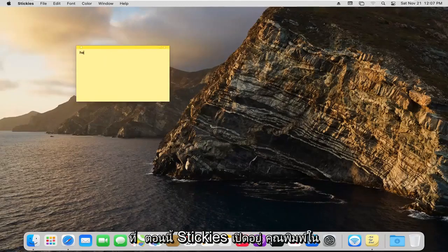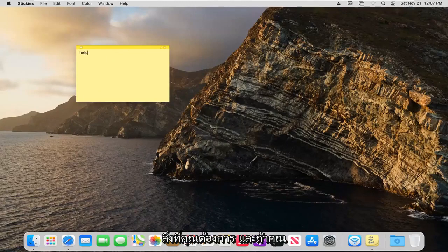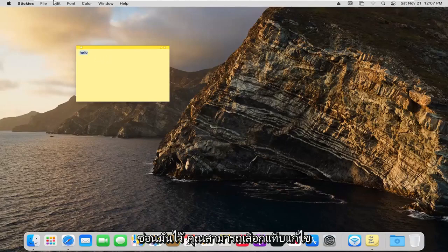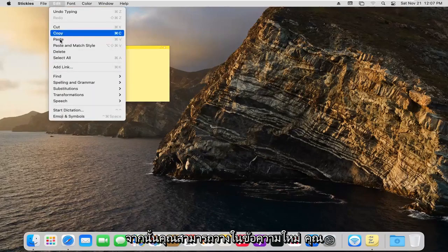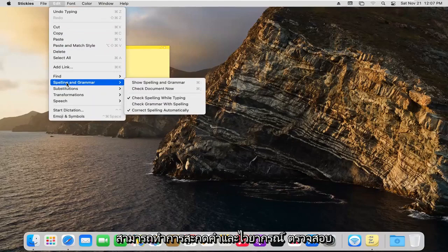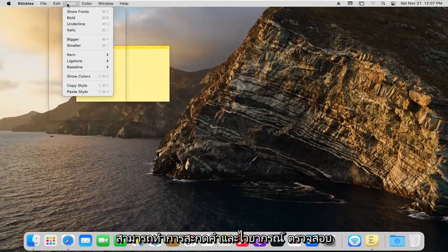Now that the stickies are open, you can type in whatever you want. If you hover over it, you can select the edit tab and paste in new text. You can also do spelling and grammar checks.